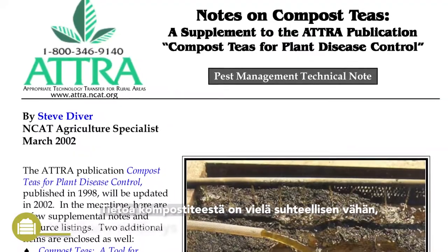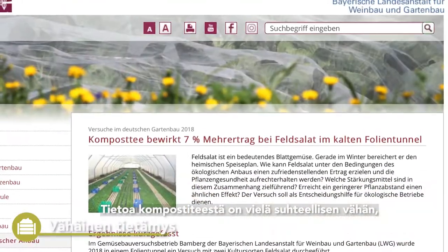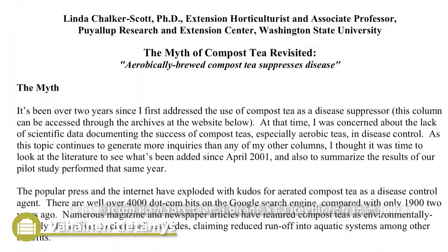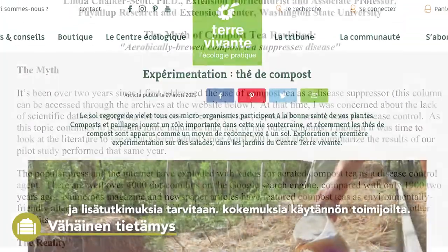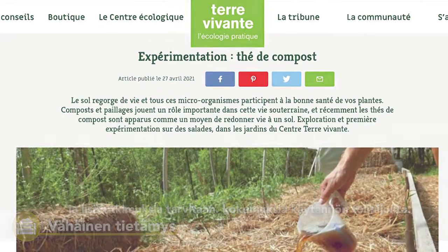Knowledge on compost tea is still relatively sparse. There is need for more research and experience from practitioners.